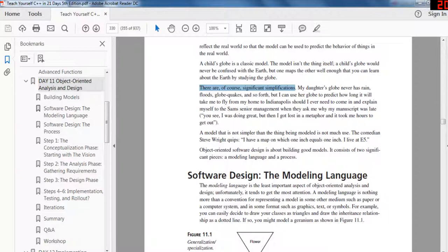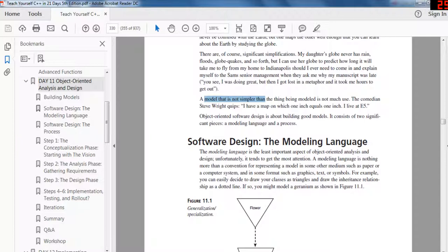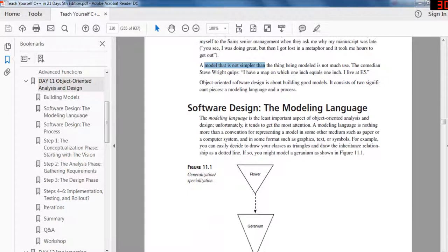There are significant simplifications — a globe never has rain or floods. But you could use a globe to predict how long it takes to fly from your home to Indianapolis. A model that is not simpler than the thing being modeled is not much use. You want to create the simplest model of real world objects in your programs for object oriented analysis and design.